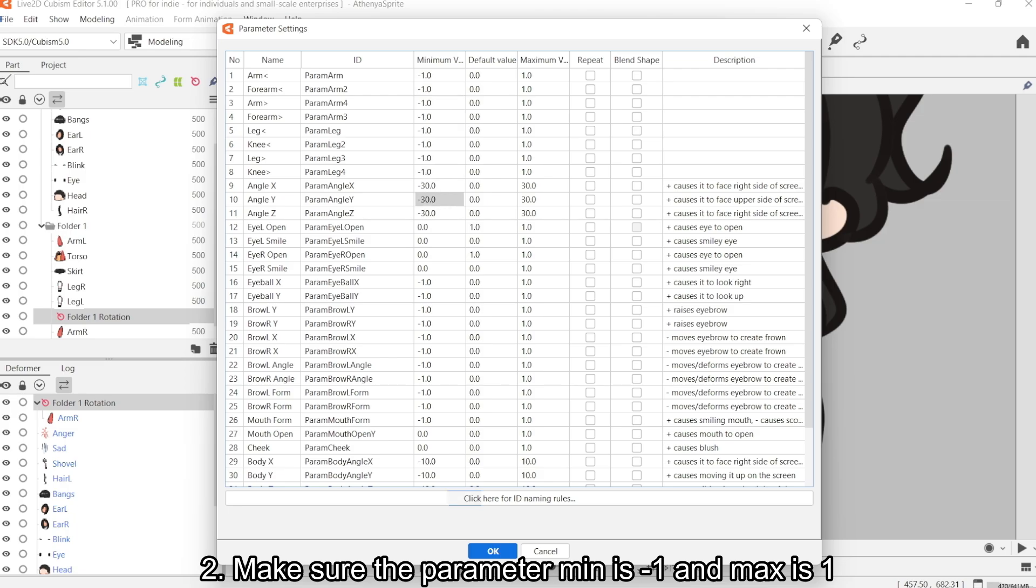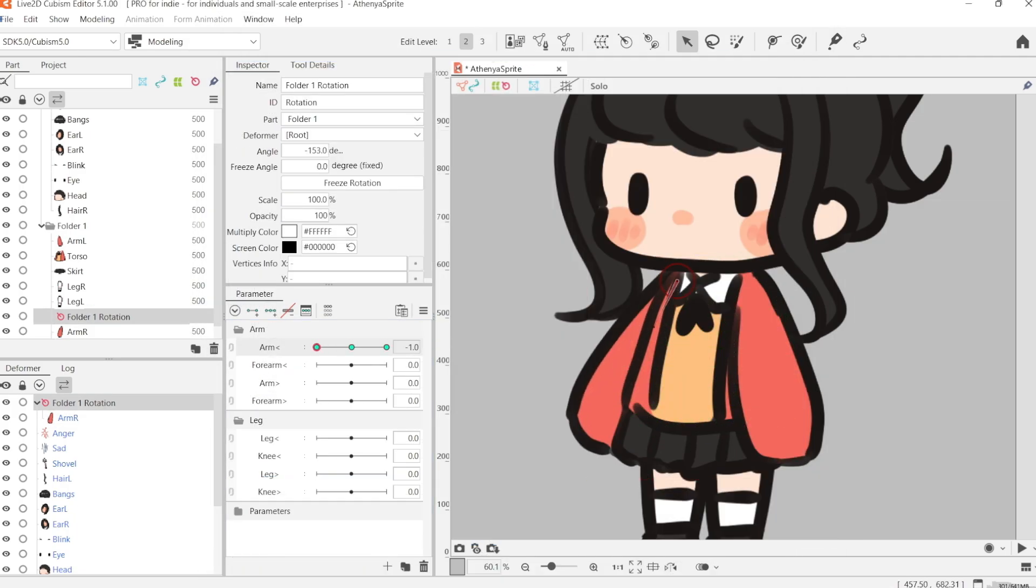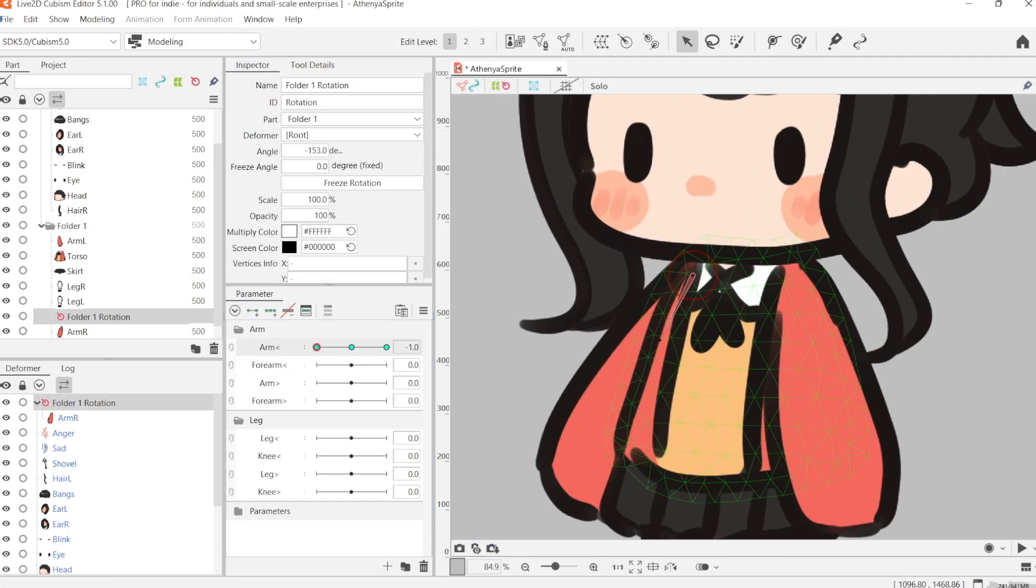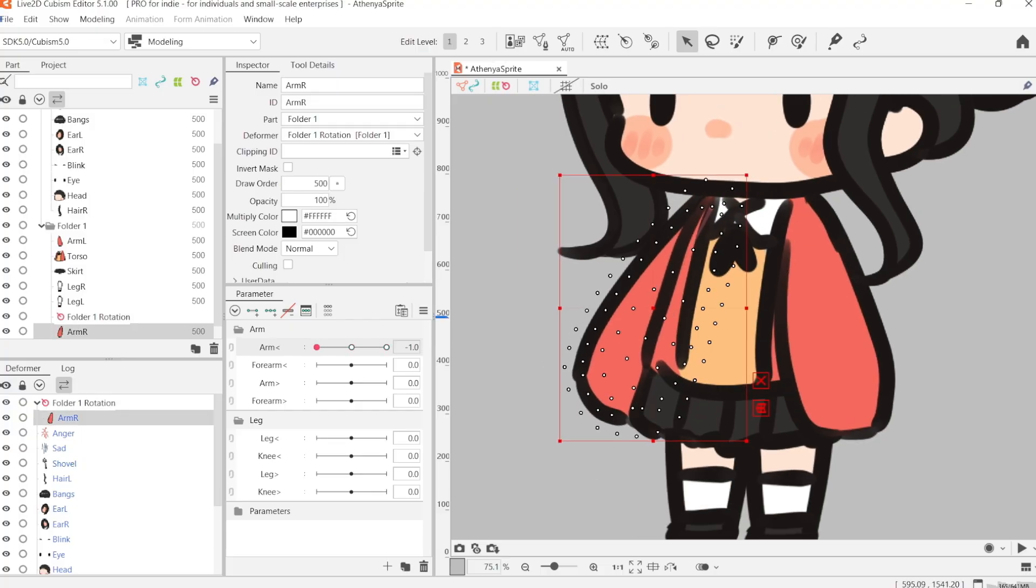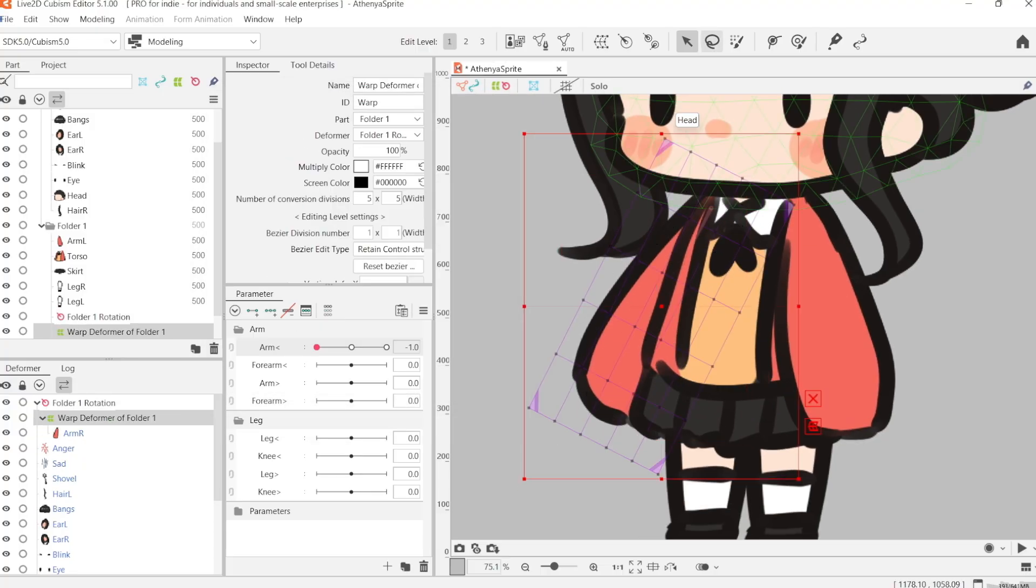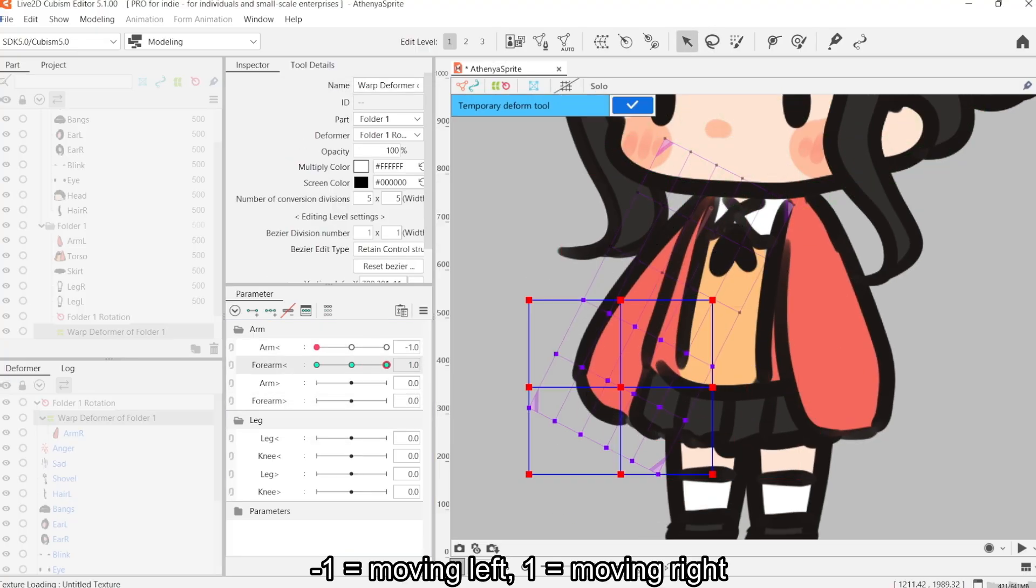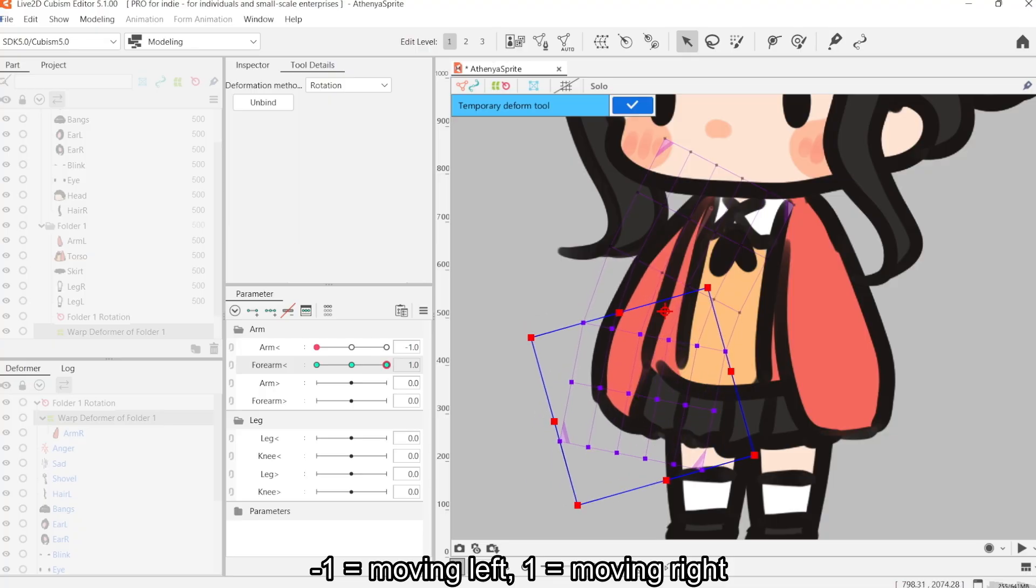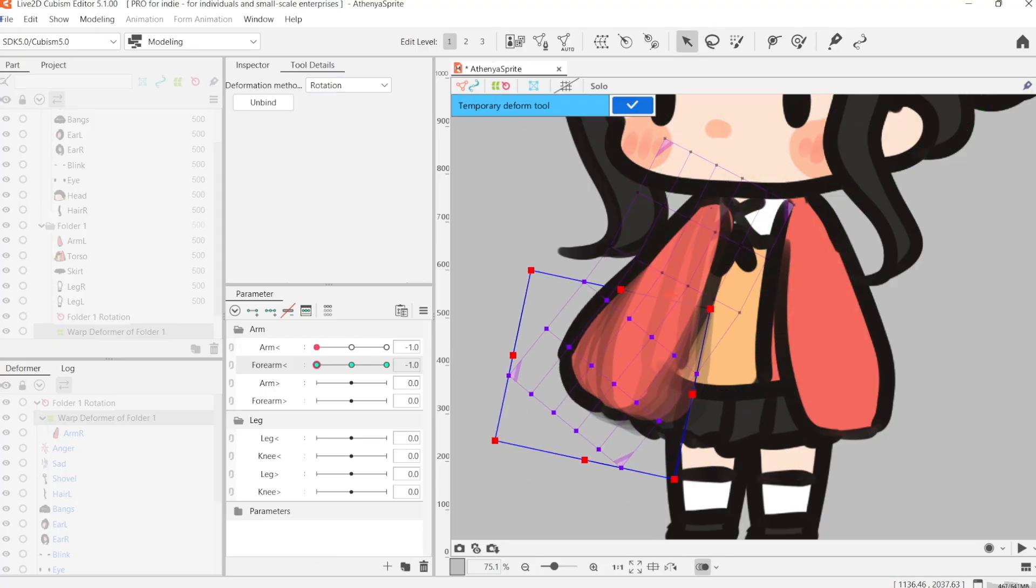The minimum parameter value is going to be negative one, and the maximum parameter value is going to be one. General axis rules: as you're moving to the negative, it's moving to the left, and as you're moving into the positive, it's moving to the right.